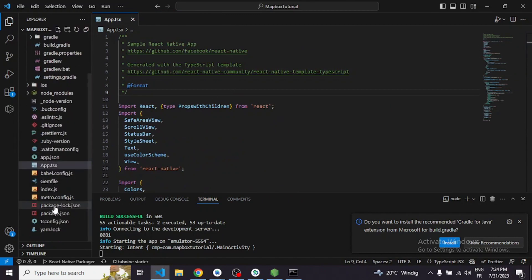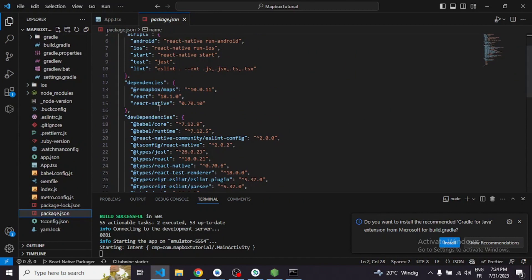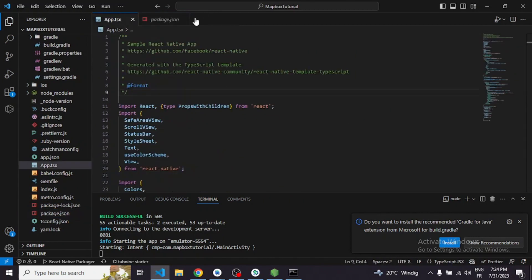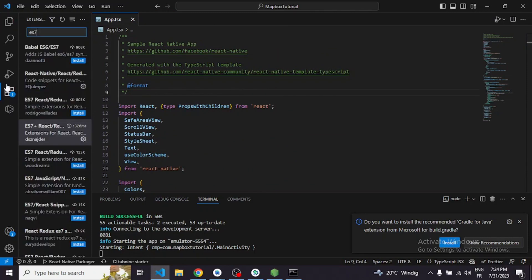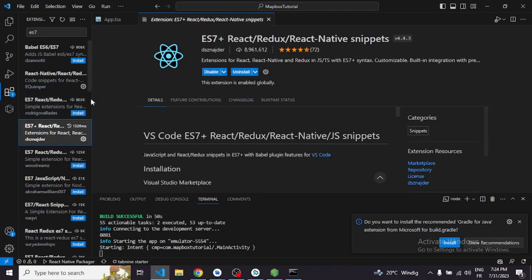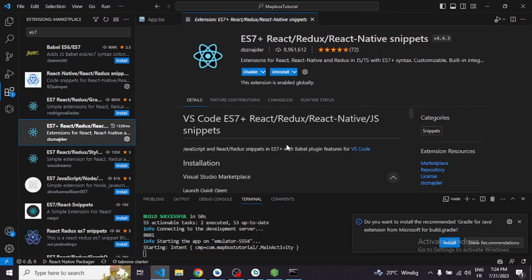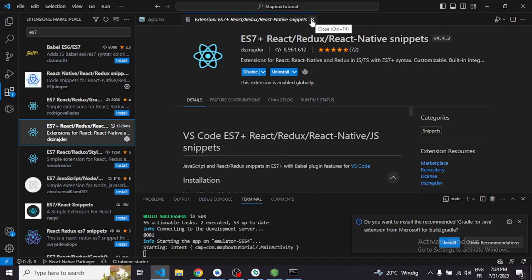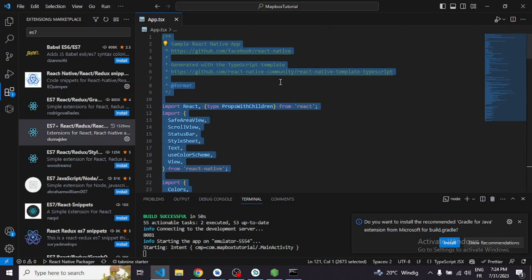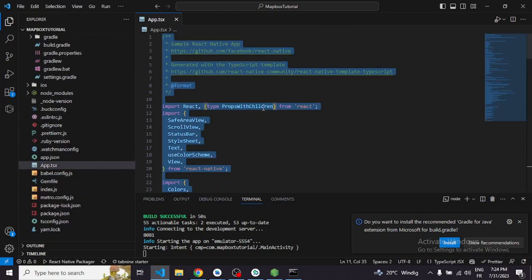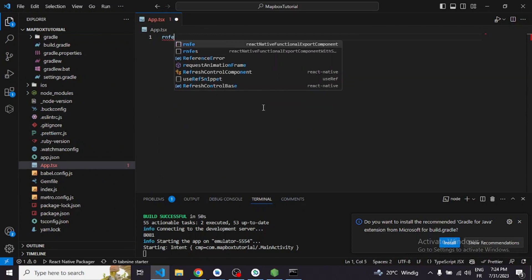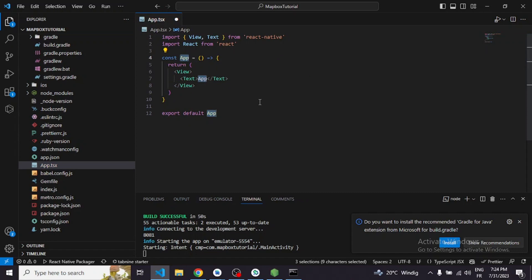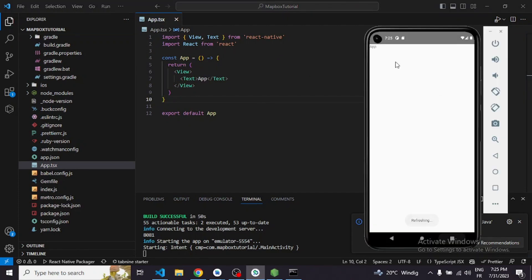This is a new project with only the React Native Mapbox library installed. Before coding, you should install the ES7+ extension, which lets you write snippets quickly instead of writing all the boilerplate code. For a new project, just type 'rnfe' and it will generate the whole component structure for you.